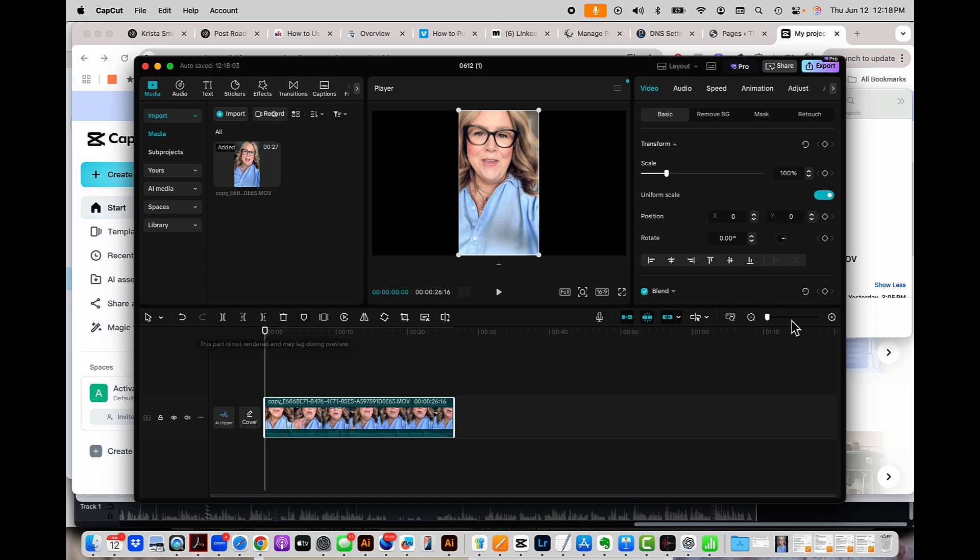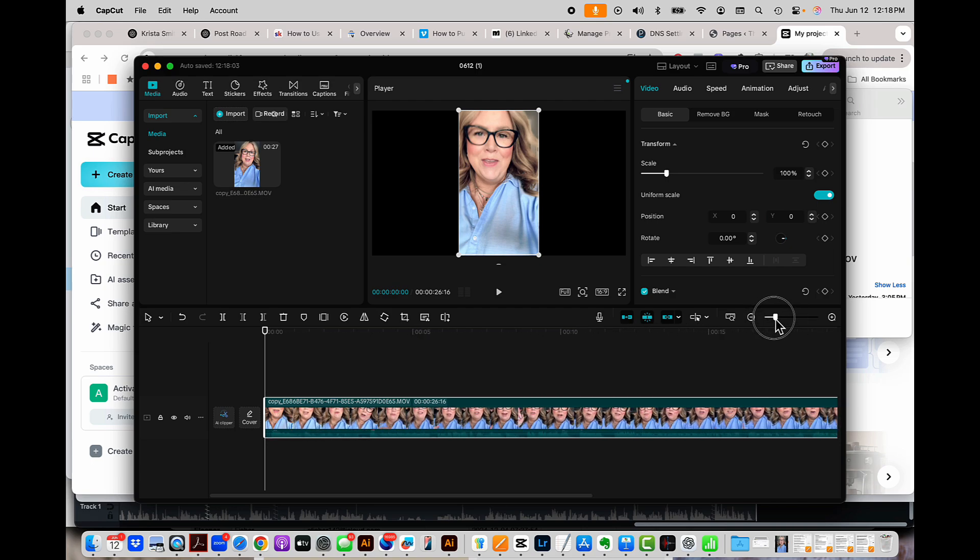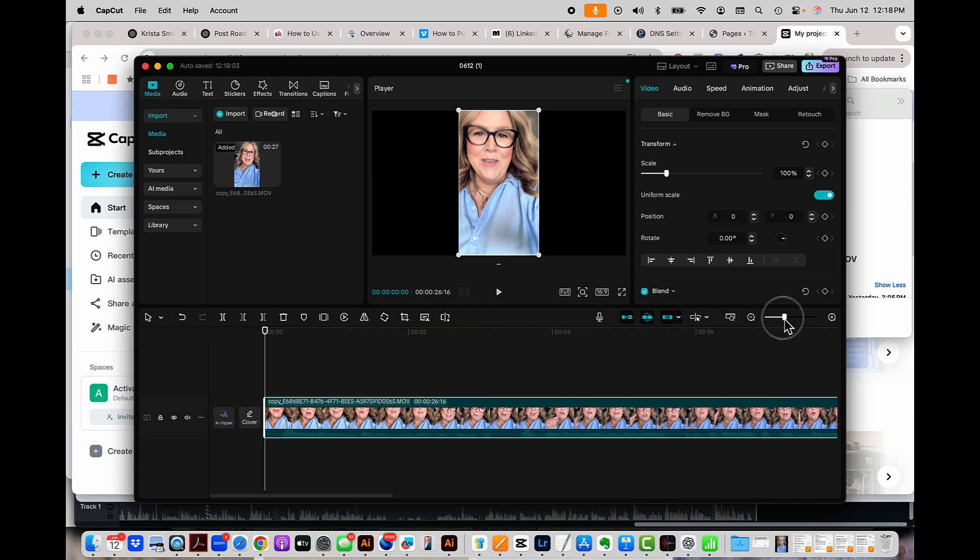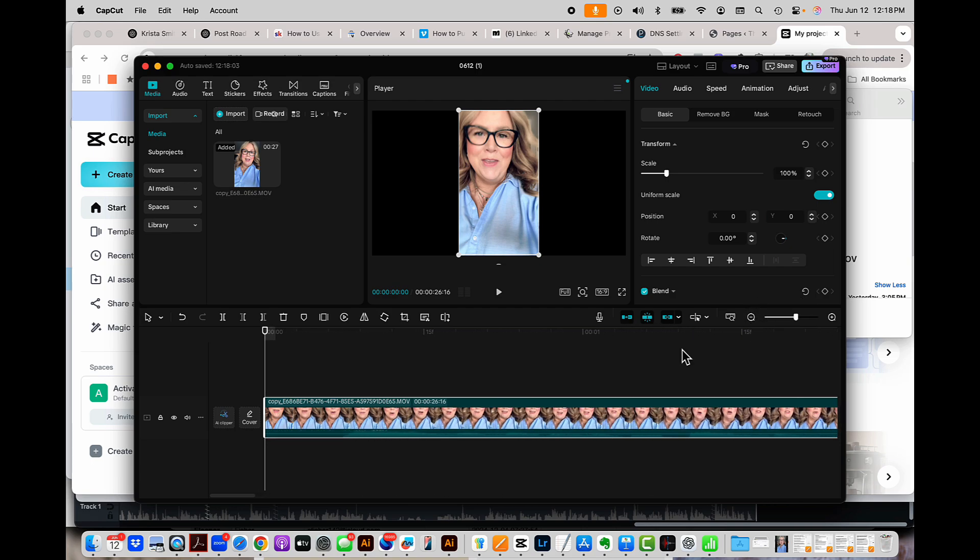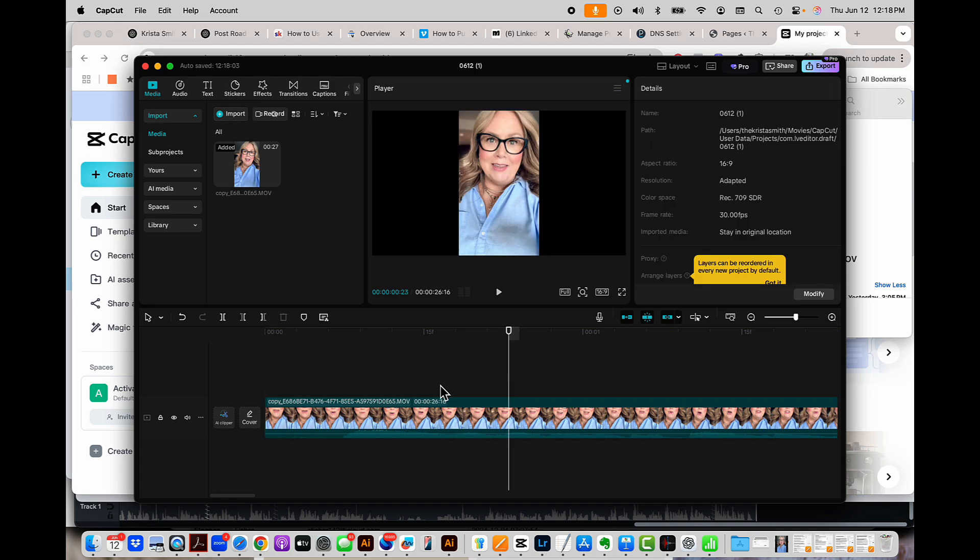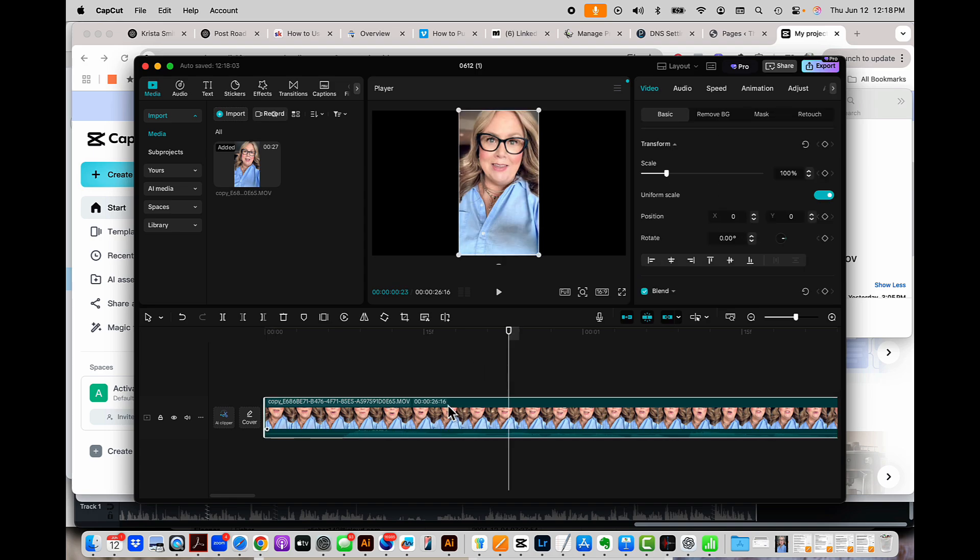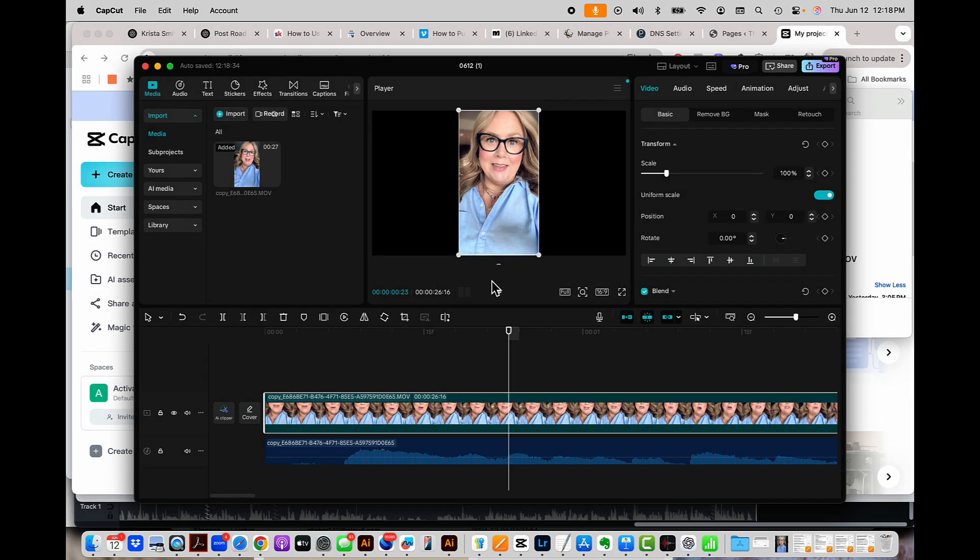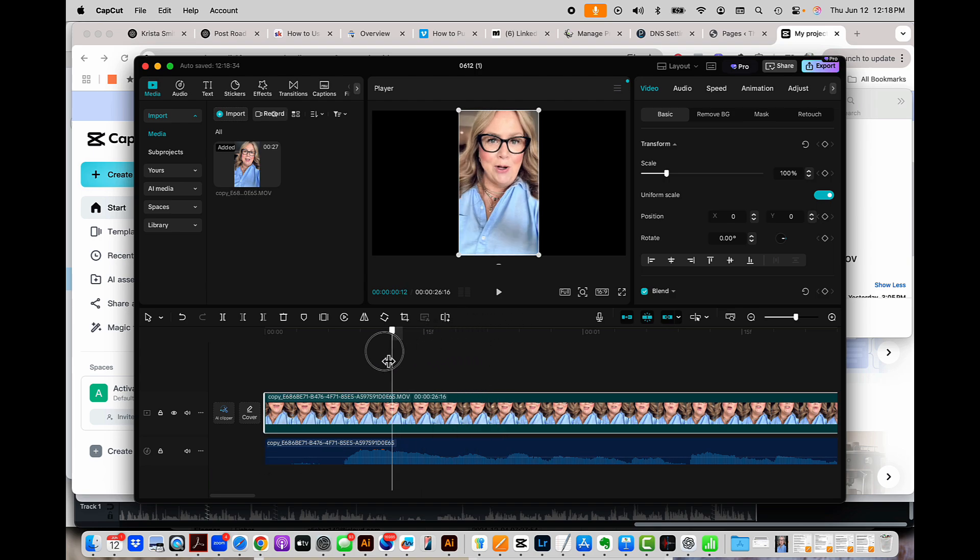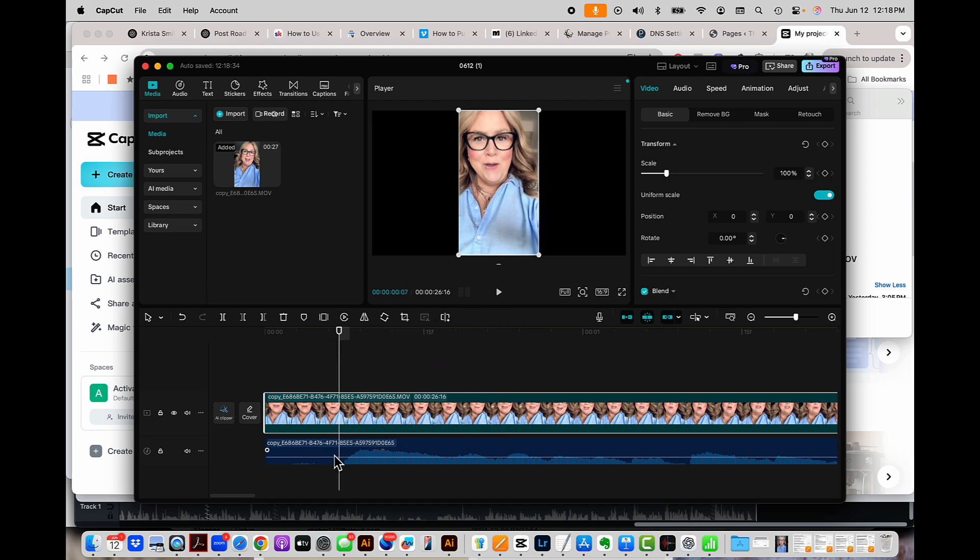And then what you're going to do is you're going to go over here on the right hand side. This is where you can zoom in, which you're going to definitely want to do. Then what you're going to want to do is select the clip here. I know it's selected because there's this little white border around it. If it wasn't selected, it would look like that. I'm going to select it and I'm going to right click on this and I'm going to click on extract audio. This is where I'm going to be able to see where the silences are.